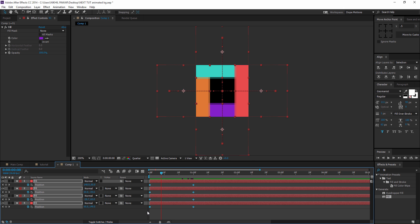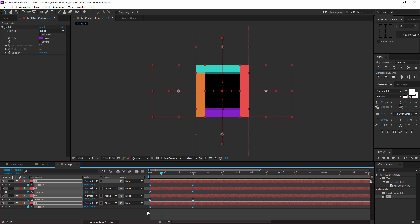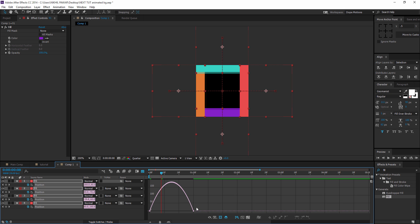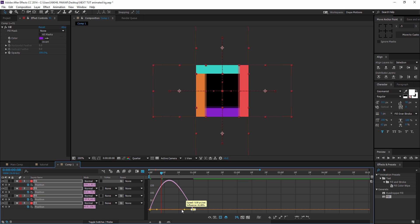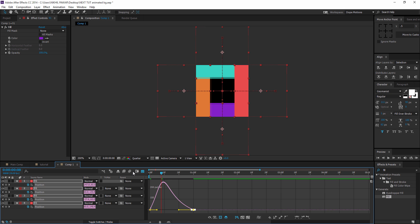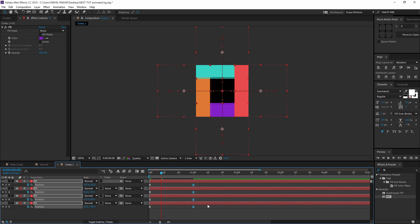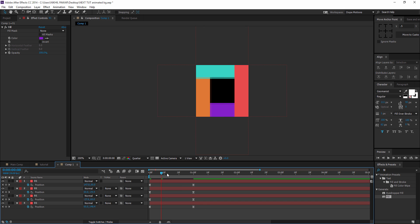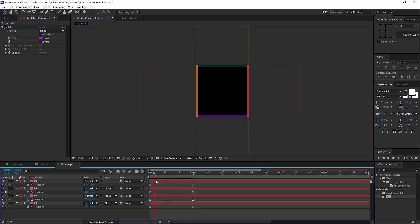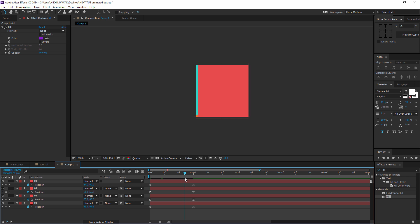I'm gonna select all the keyframes and hit F9 to ease them. Then I'm gonna go to the graph editor and create kind of a peak to give a little bit of motion to it so that it looks a little bit more interesting rather than being pretty lame.